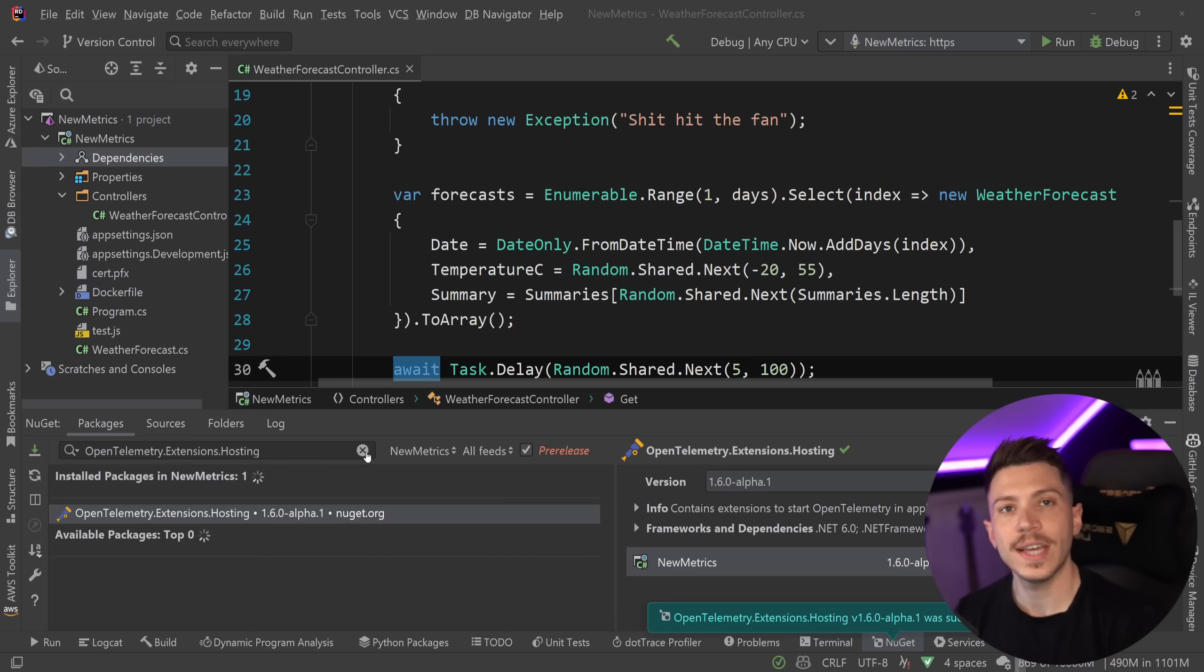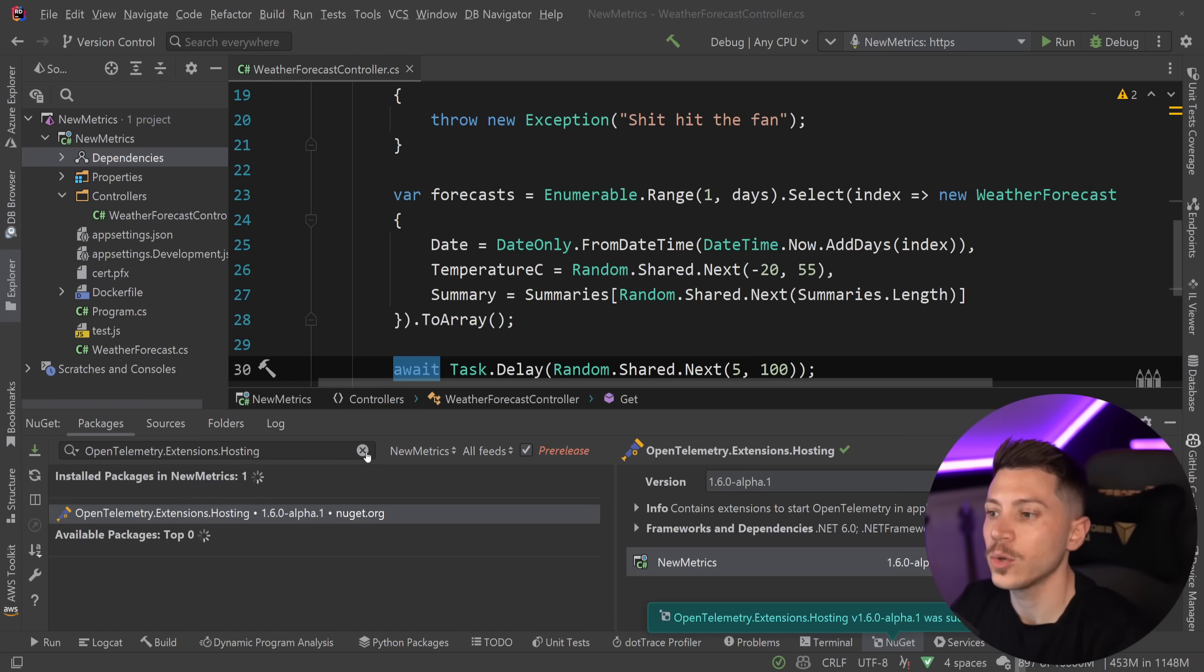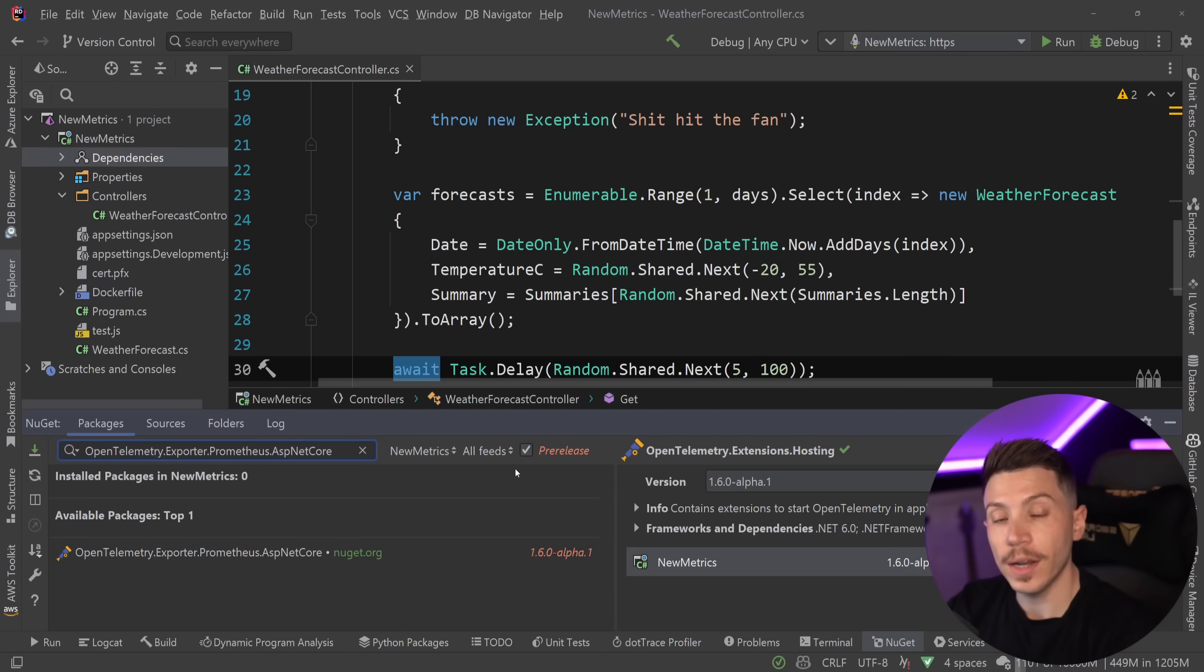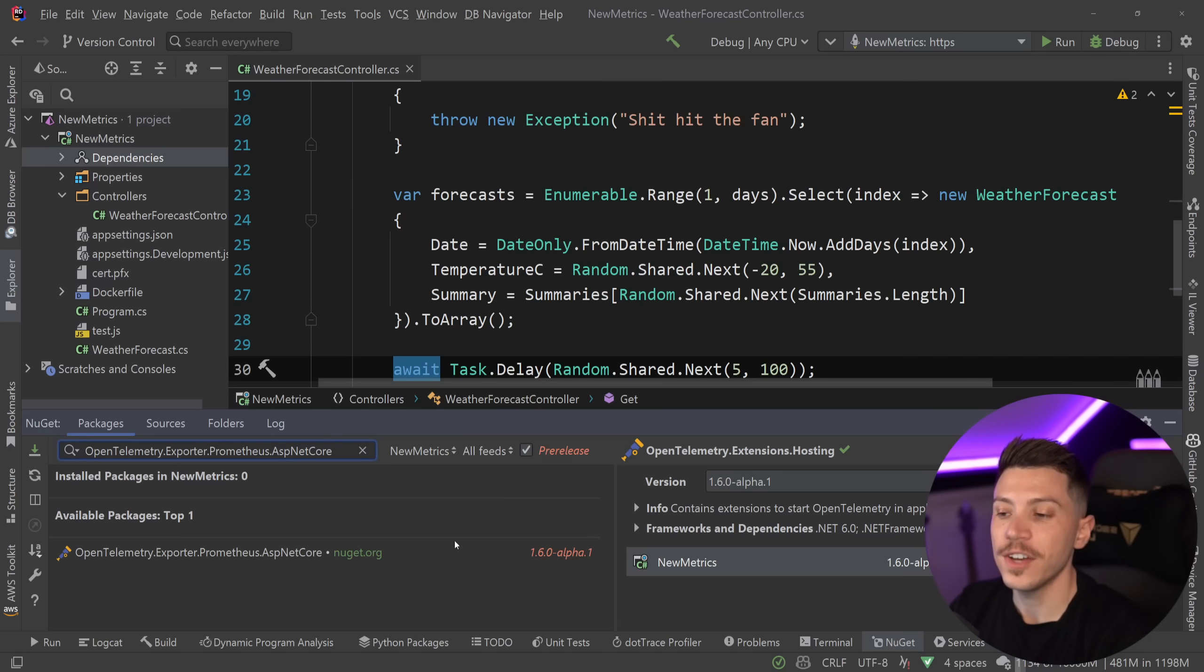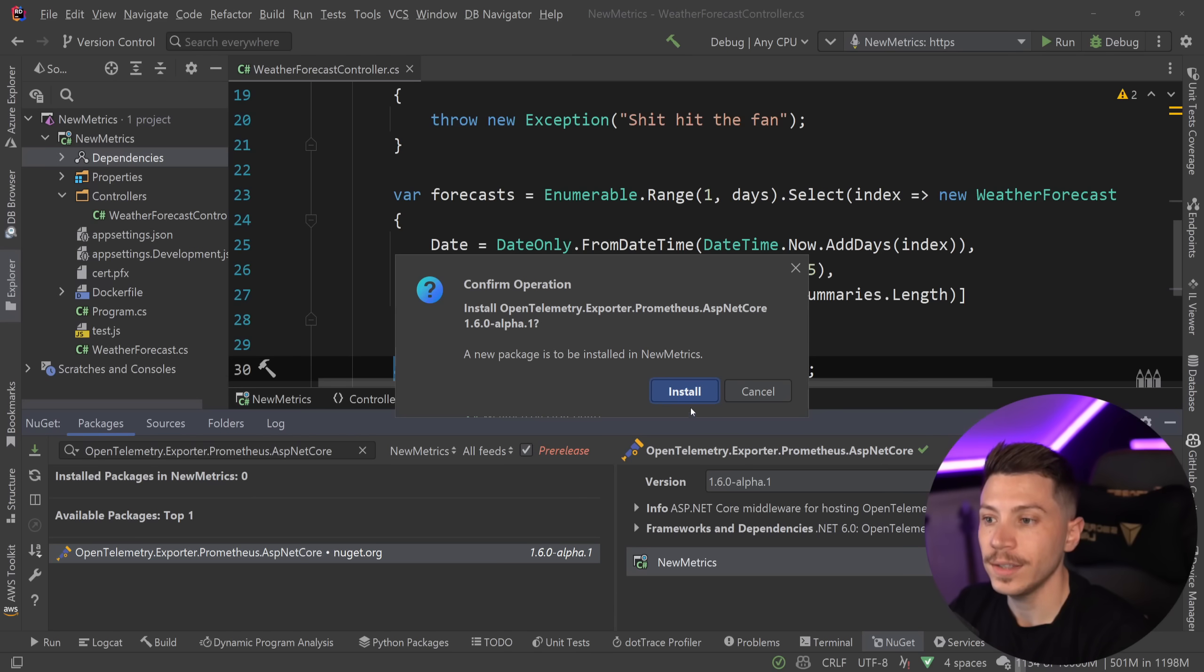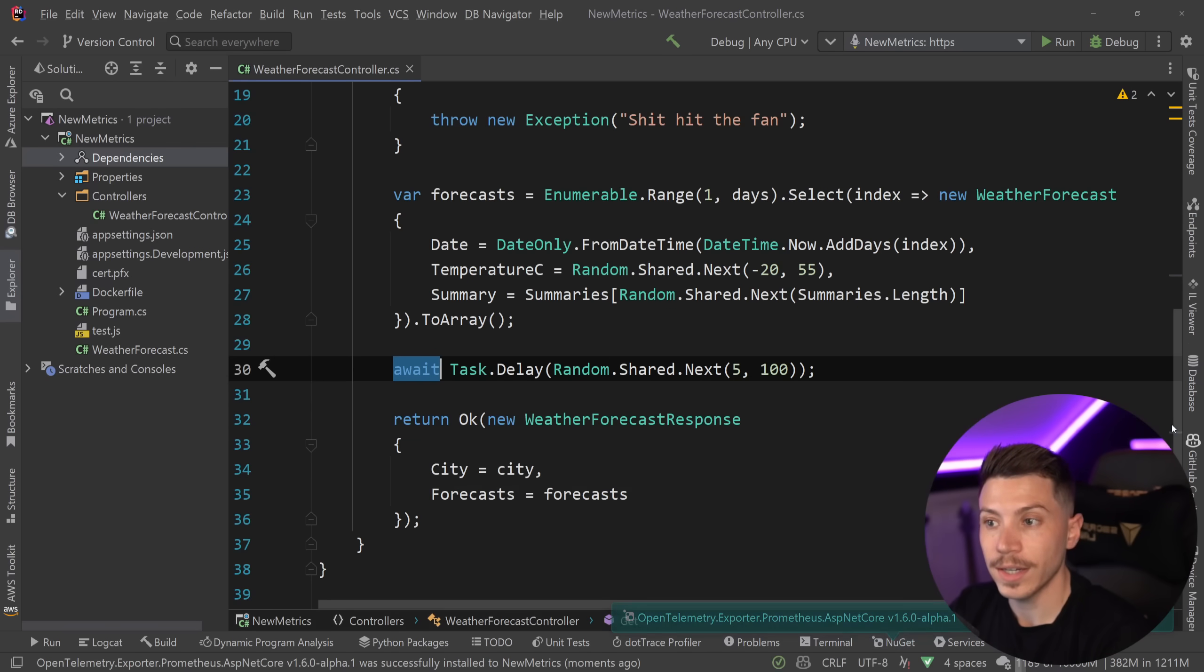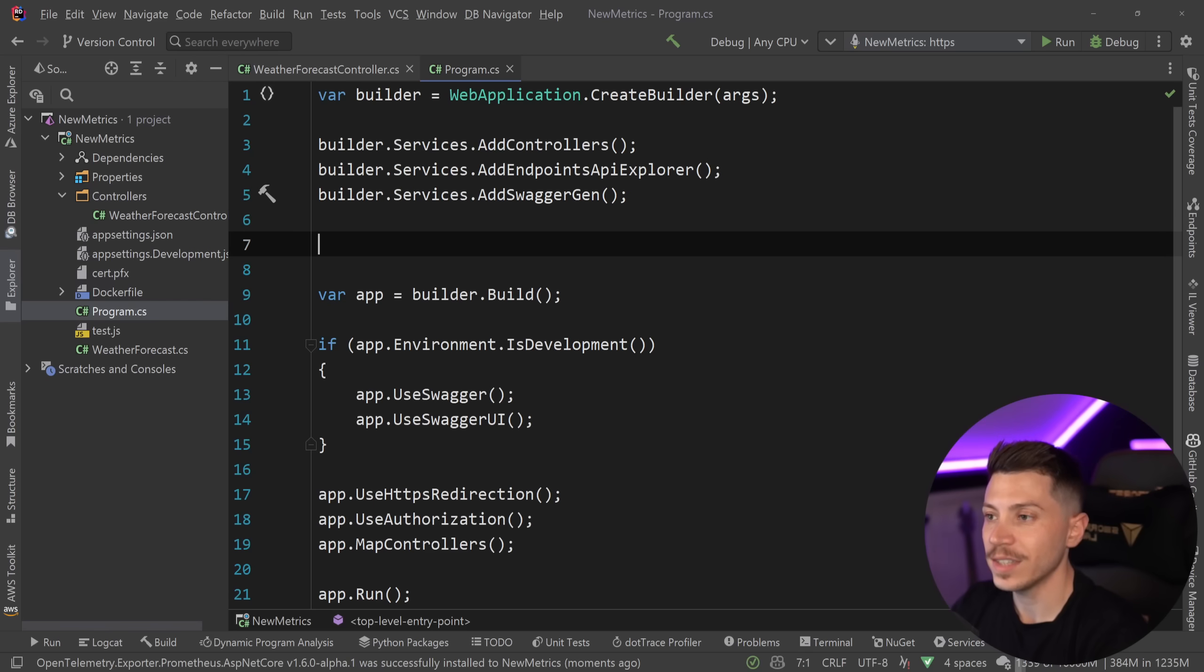And then because I want to scrape these metrics with something called Prometheus, which is sort of a time series database that can store these metrics and then expose them to other areas as data sources, I'm going to go ahead and install the OpenTelemetry.Exporter.Prometheus.AspNetCore. Again, this is pre-release. And if you actually uncheck this at this point, you won't see a non-pre-release version because this will be the first one to be published. So I'm going to go ahead and just install that as well.